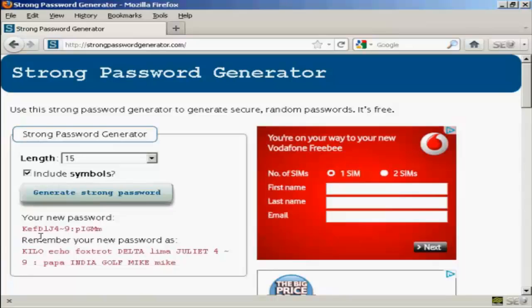And then simply click on where it says Generate Strong Password. And there you go. There's a very long and I would say uncrackable password. And there's a hint as well to help you remember what that password is.